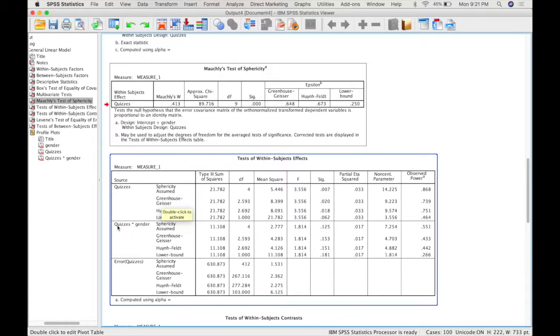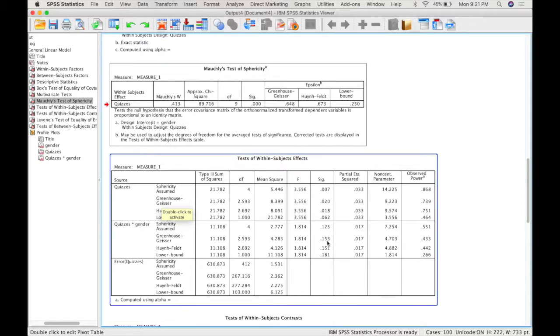Next we have the interaction between quizzes and gender. And reading from the Greenhouse-Geisser line we can see that this is not significant. So there's no significant interaction between quizzes and gender.